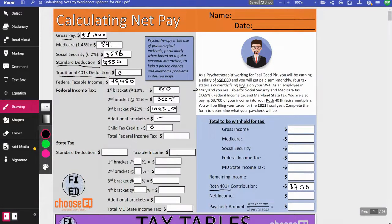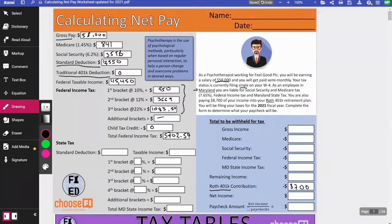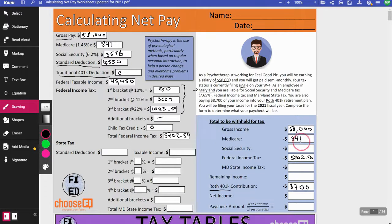Total federal income tax is the sum of the three bracket amounts — it does not include your FICA taxes. So $950 plus $3,669 plus $1,083.50 equals $5,702.50. I can now copy that number over along with Social Security ($3,596), Medicare ($841), and gross income ($58,000).